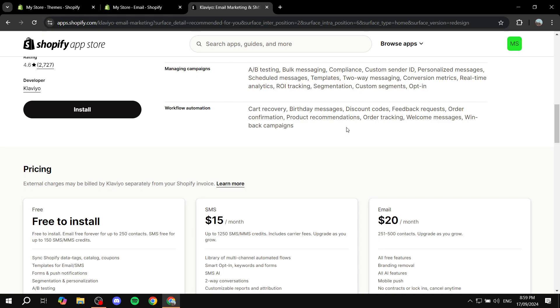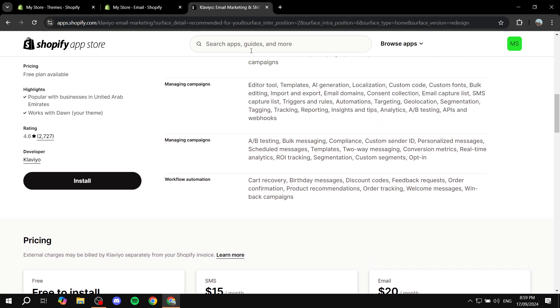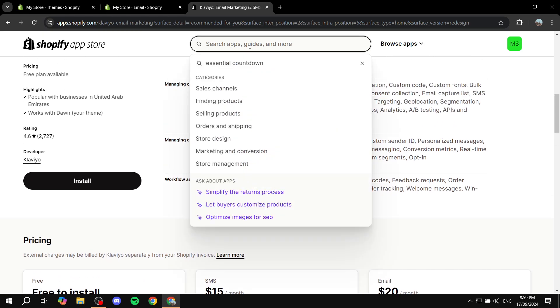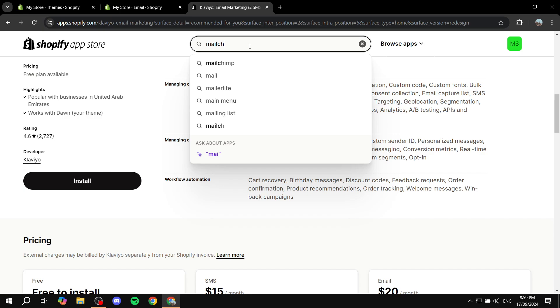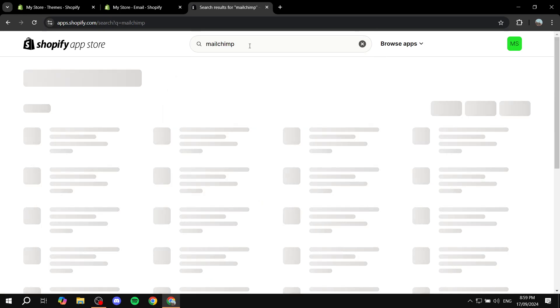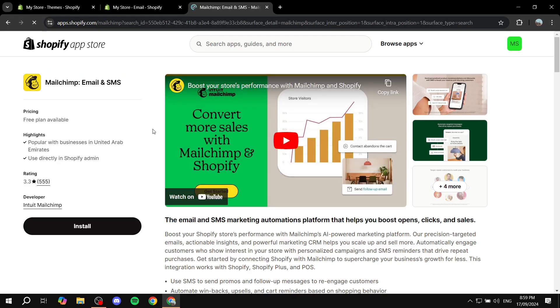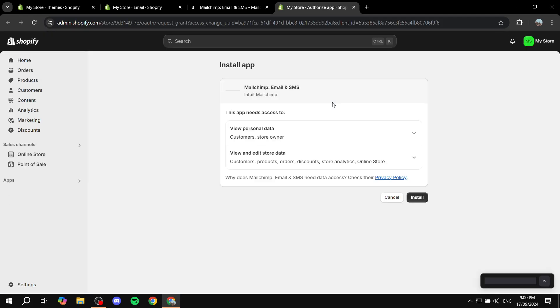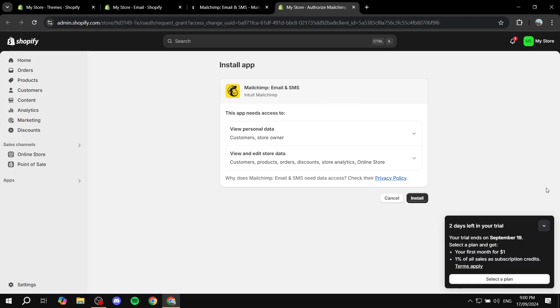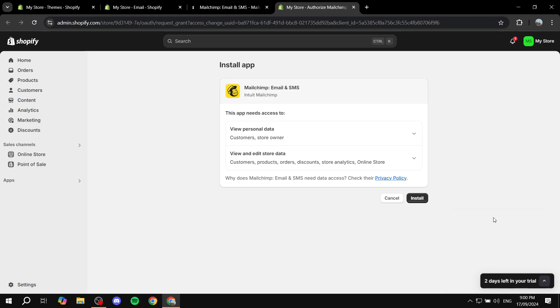where you can also create automations for welcome emails and so much more. There is also MailChimp. So we can also integrate it with MailChimp, which I suggest that you do if you're just starting out. So you can always just go ahead and click on install with MailChimp, install it to your Shopify store, integrate it, and then you can just feel free to create your automations from there. Let's just go ahead and install this and I will show you how to do so in MailChimp.